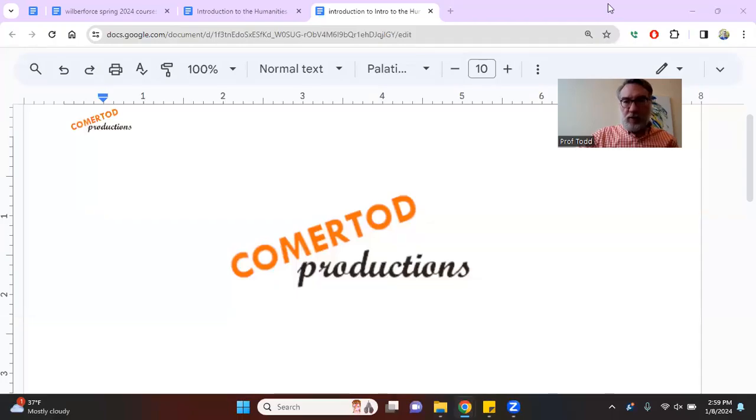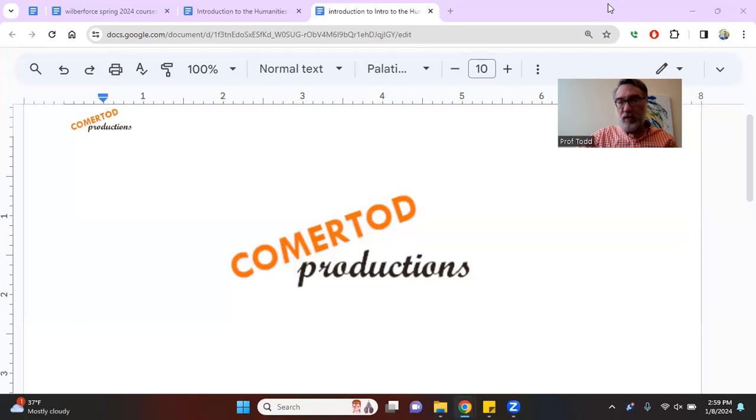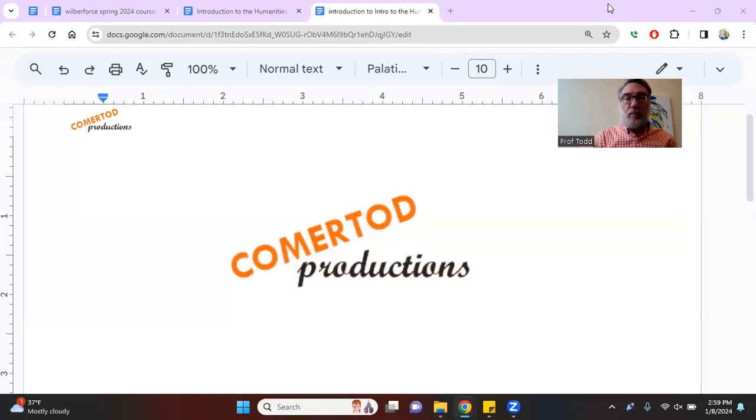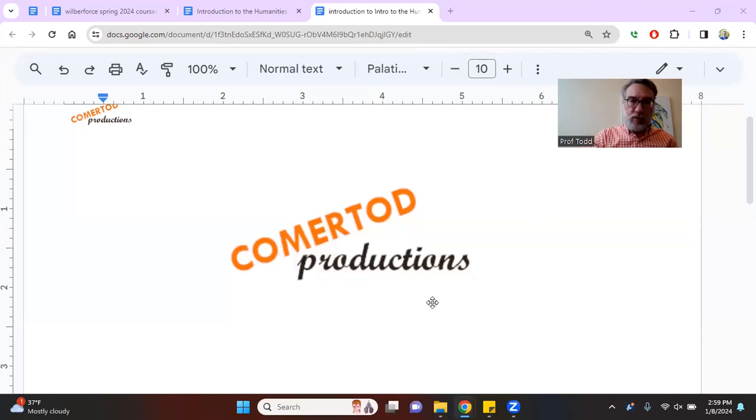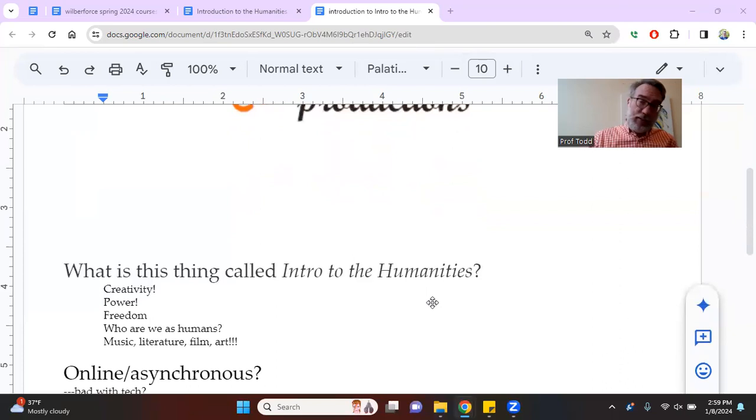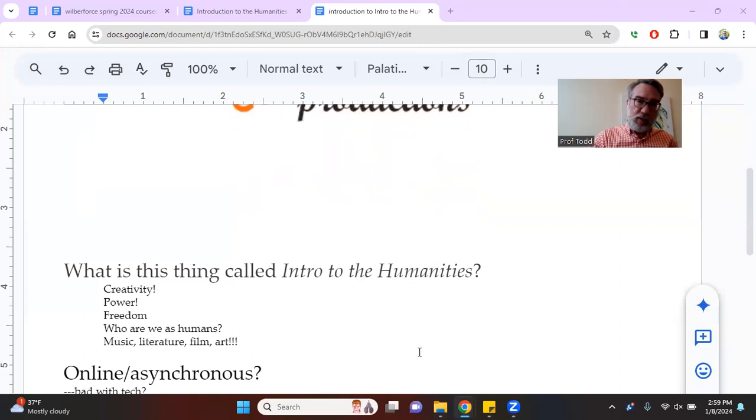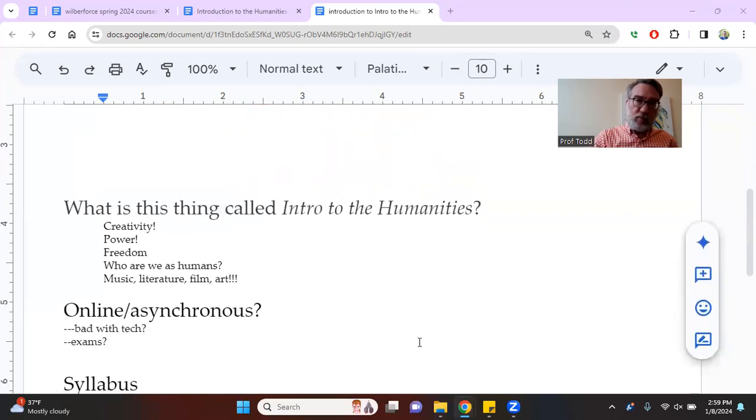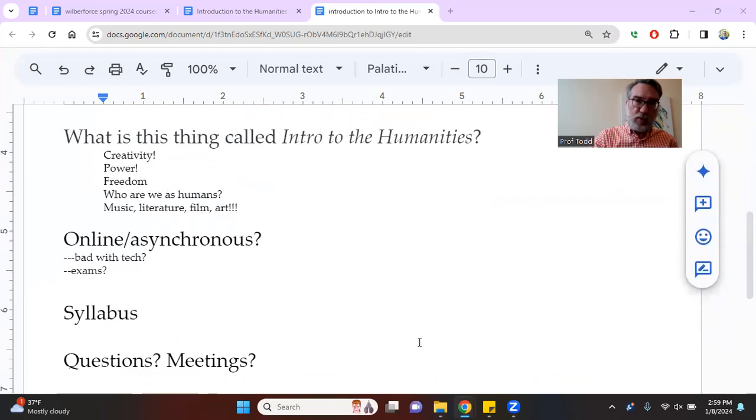Greetings everyone, this is Todd Comer and I'm teaching Intro to the Humanities and you're probably wondering what is this class about? So I'm going to try to introduce the class and run you through the syllabus. This is going to be a bit boring, but it's going to be incredibly important.